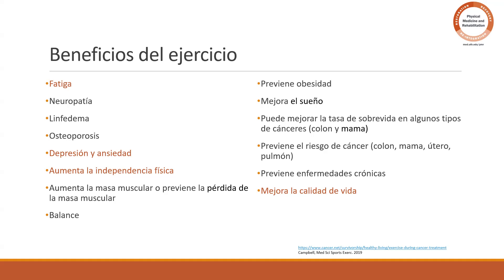Ayuda con el balance, previene la obesidad, mejora el sueño. Puede mejorar la tasa de sobrevida en algunos tipos de cáncer — hay evidencia bastante fuerte en cáncer de colon y de mama. Puede prevenir el riesgo de cáncer de colon, mama, útero y pulmón — y ya hay más: estómago y próstata también se unieron a la lista. Las dos enfermedades que matan o afectan más a la población son la cardiovascular y el cáncer. Entonces, al hacer ejercicio, estamos beneficiando la parte cardiovascular y haciendo prevención y disminución de síntomas para el cáncer.